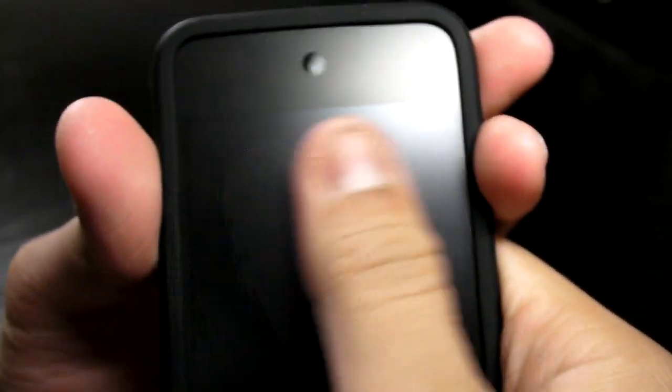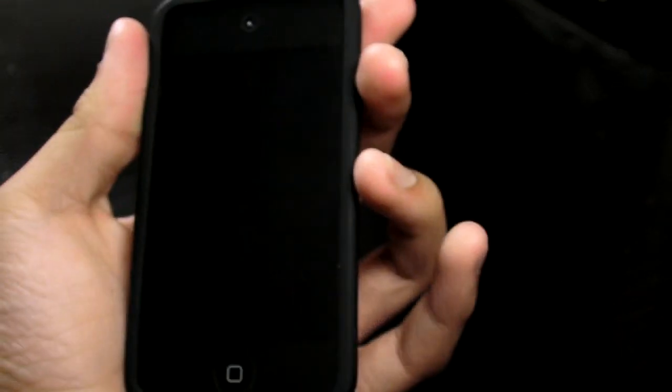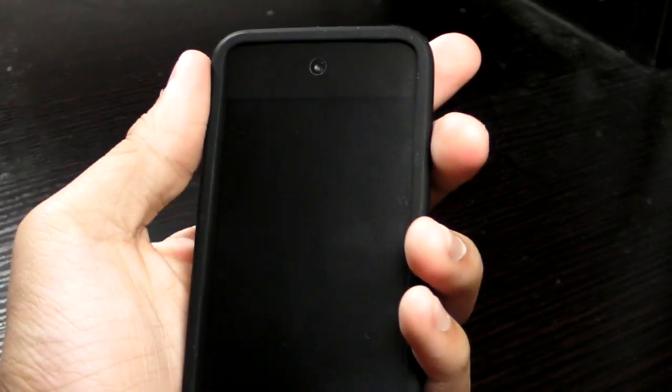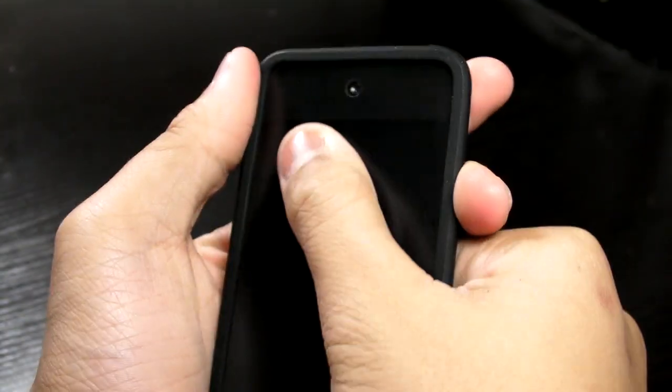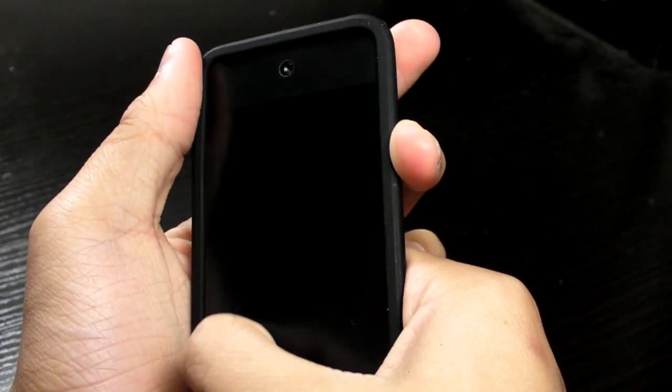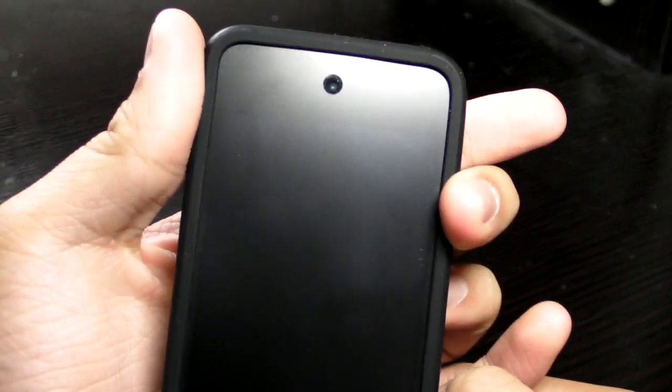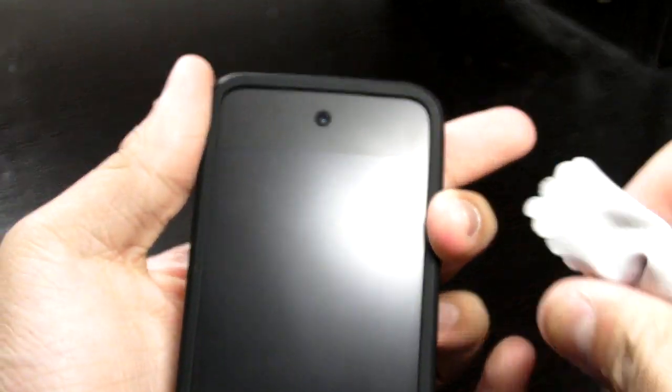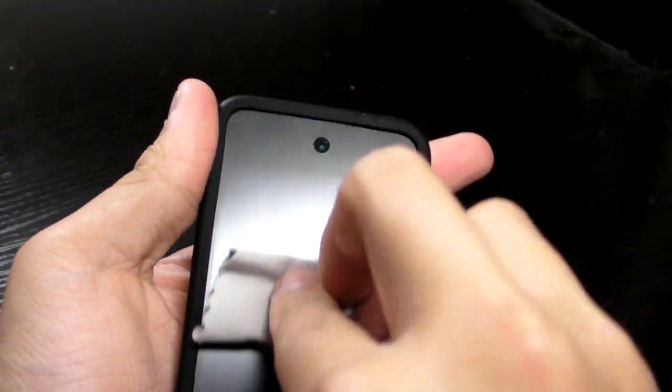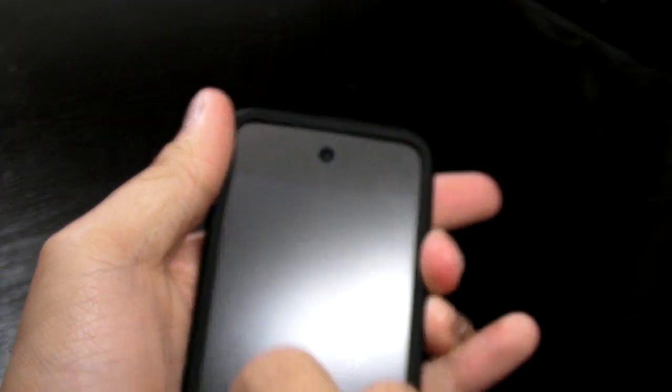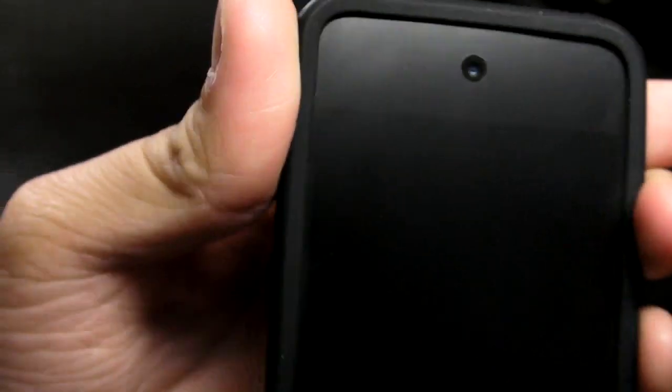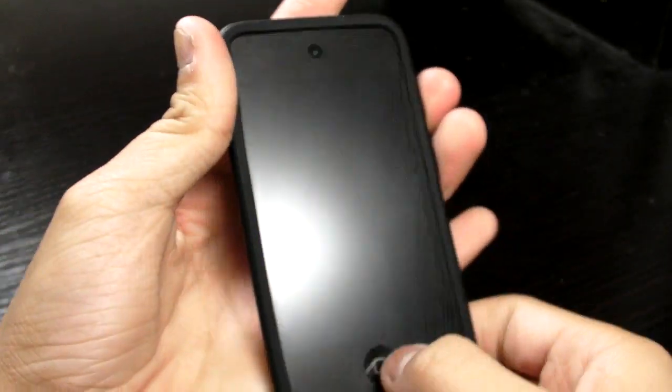You can see a little, but it goes away very easily. For example, I do this, you can see quite some fingerprints, one wipe, and it's all gone.